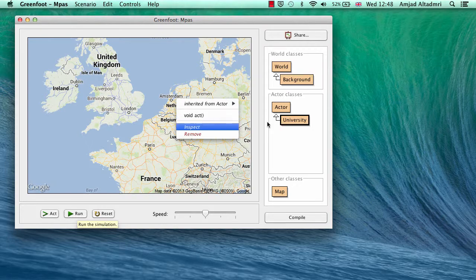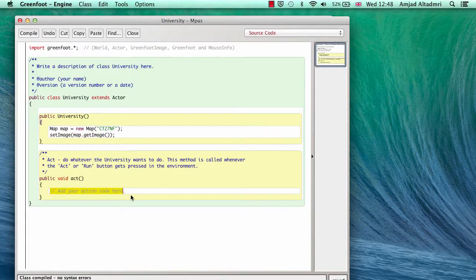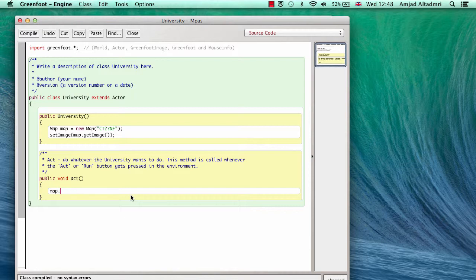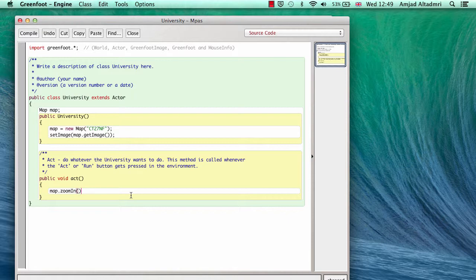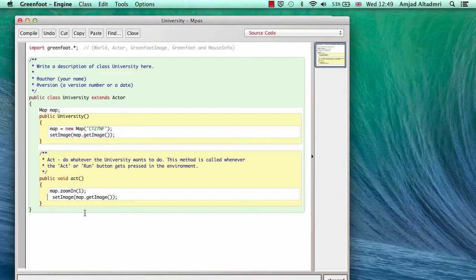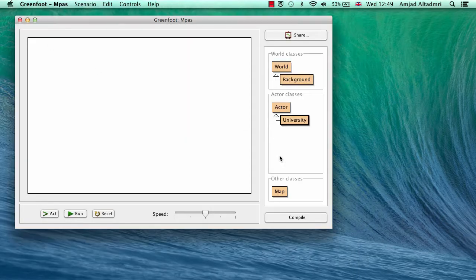To add functionality at runtime, I open the code and in the act method I'll call map.zoomIn. Before that, I need to move the map object to the class level. Then in act I call map.zoomIn passing 1, so each step it will zoom in by one. Don't forget you always have to call setImage again to update the actor's image from the map, otherwise the change won't be reflected.